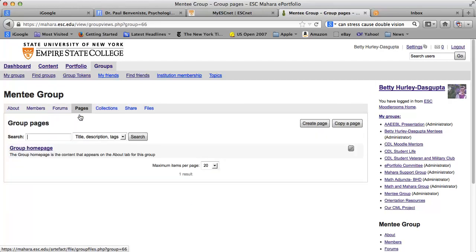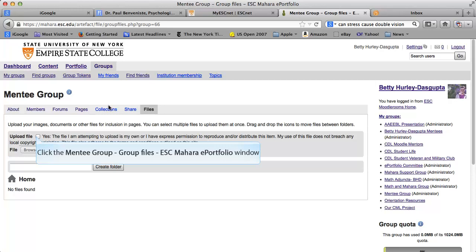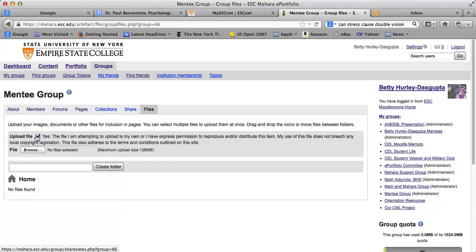Here's where we have the pages. There are no pages in here yet, but if you create a page in here, then that page — according to the settings I have for this group — is something that everyone can edit, so keep that in mind. Collections are just collections of pages. Files you may find really helpful; you can upload files just to the group. You have to click yes and confirm that you have a right to upload the file, then browse and attach any kind of file.